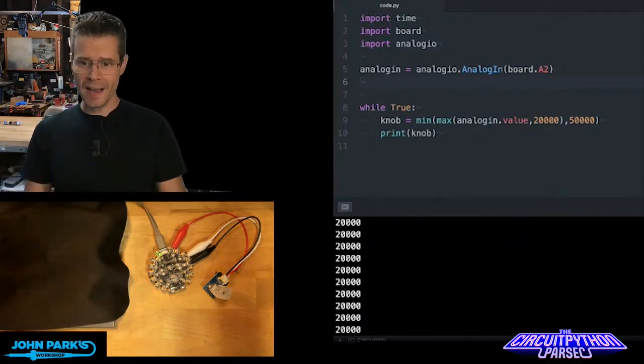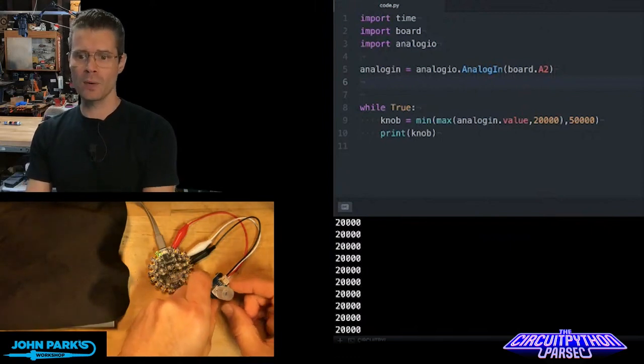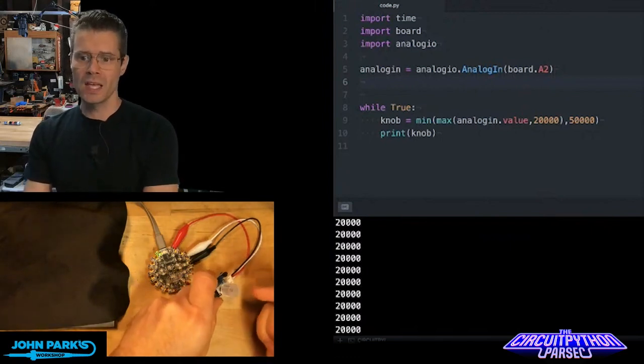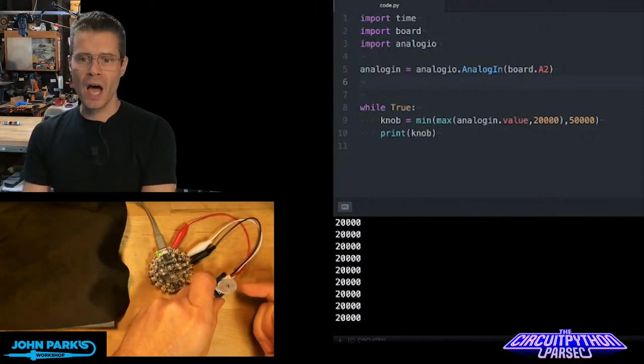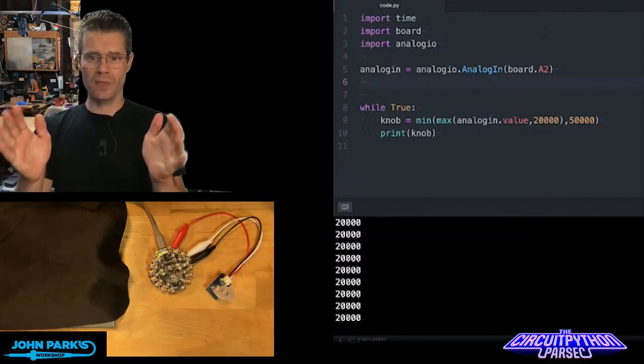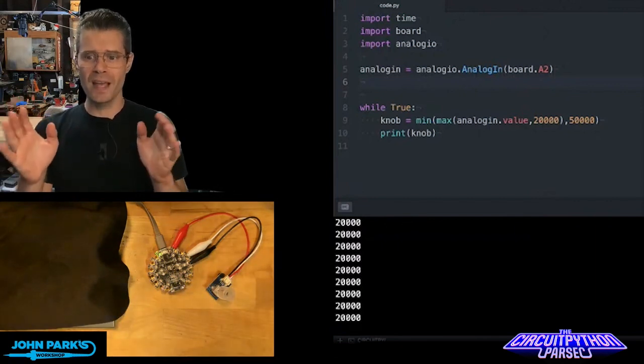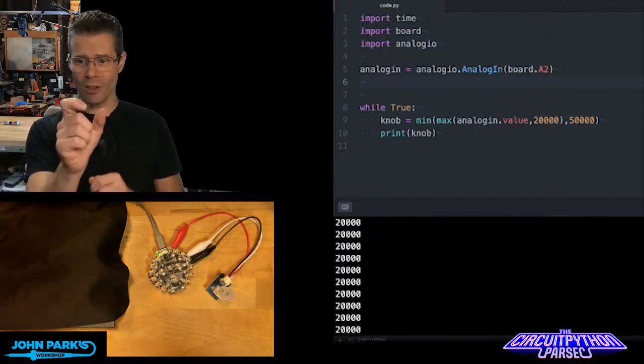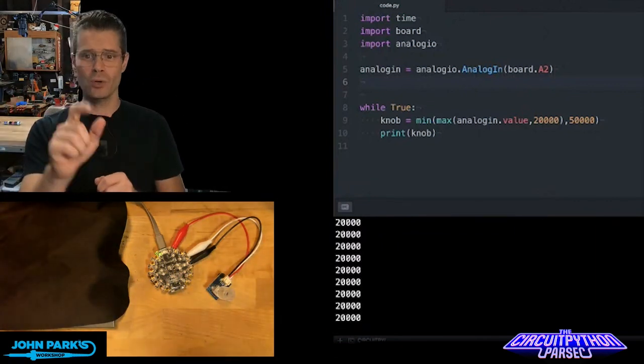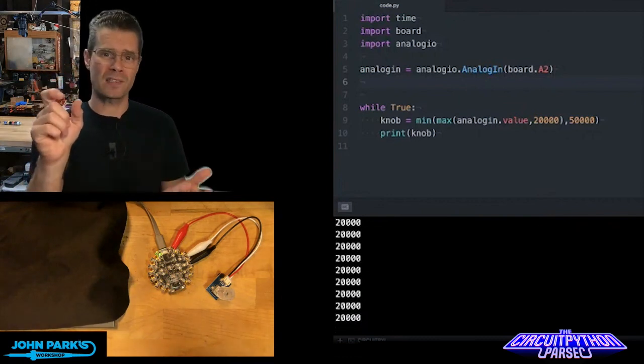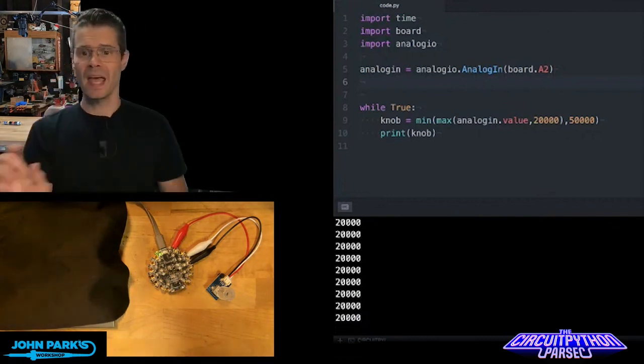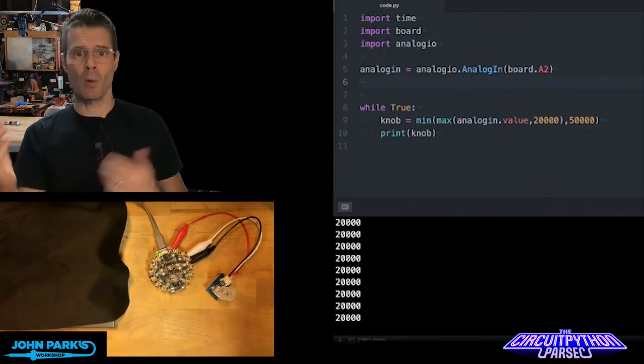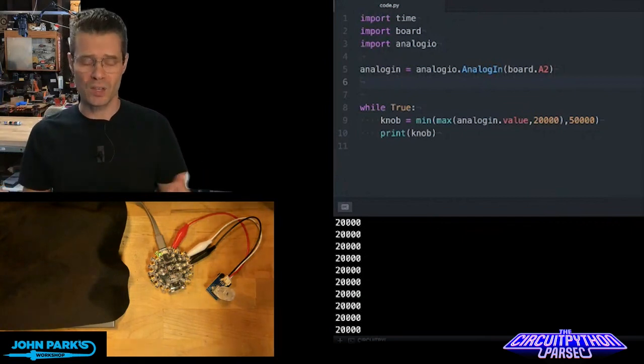Then inside of my main loop, what I'm doing is creating a variable called knob, which is using this key phrase, min max analog in value comma my minimum number, I want it to have a minimum of 20,000, and my maximum, I want it to have a maximum of 50,000.